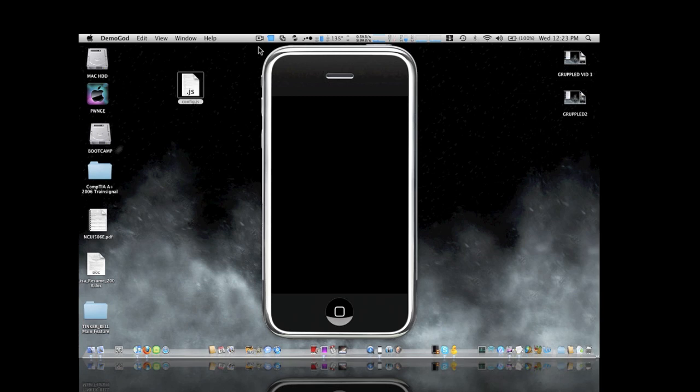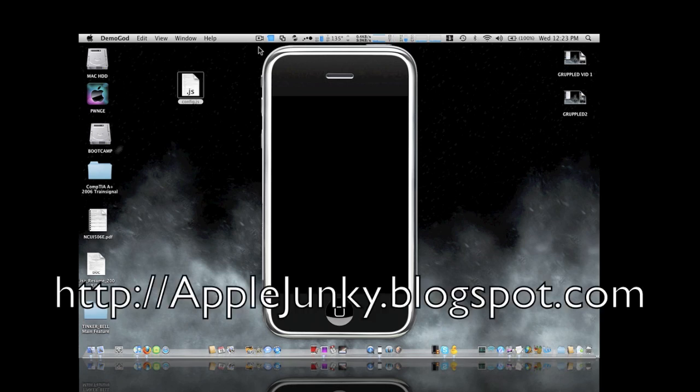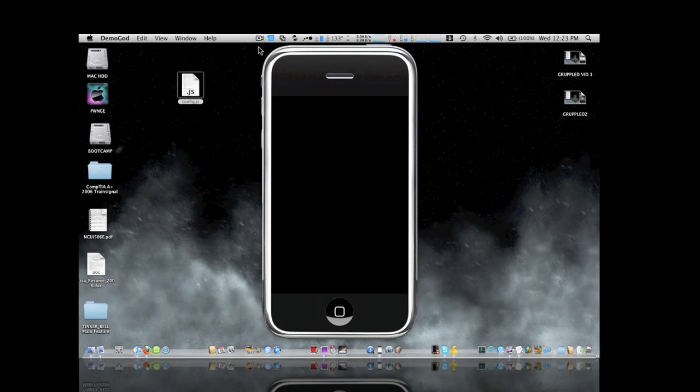I'll probably be posting the tutorials on there also, alright, so make sure you check that out. Alright guys, so Dave here from Apple Junkies 101. I'll talk to you guys later and I'll keep up with the videos.